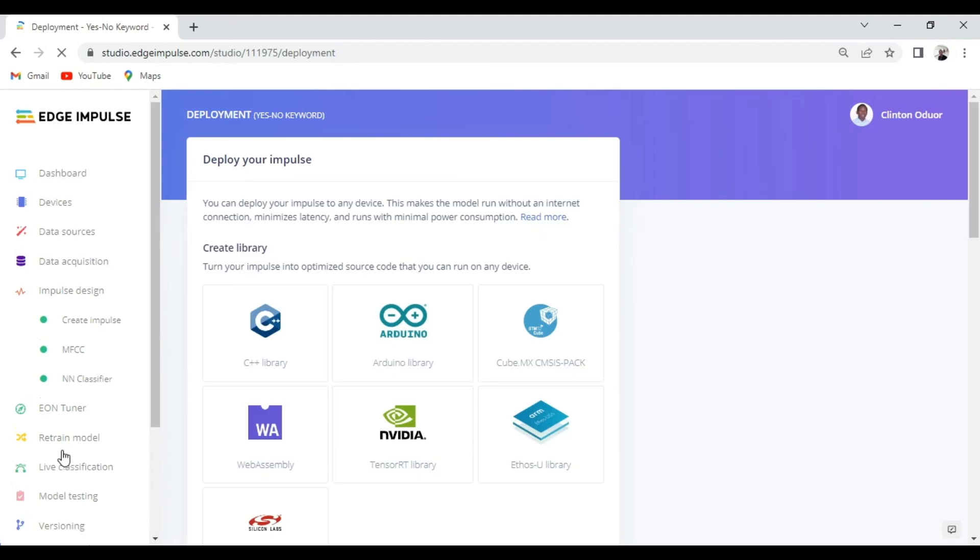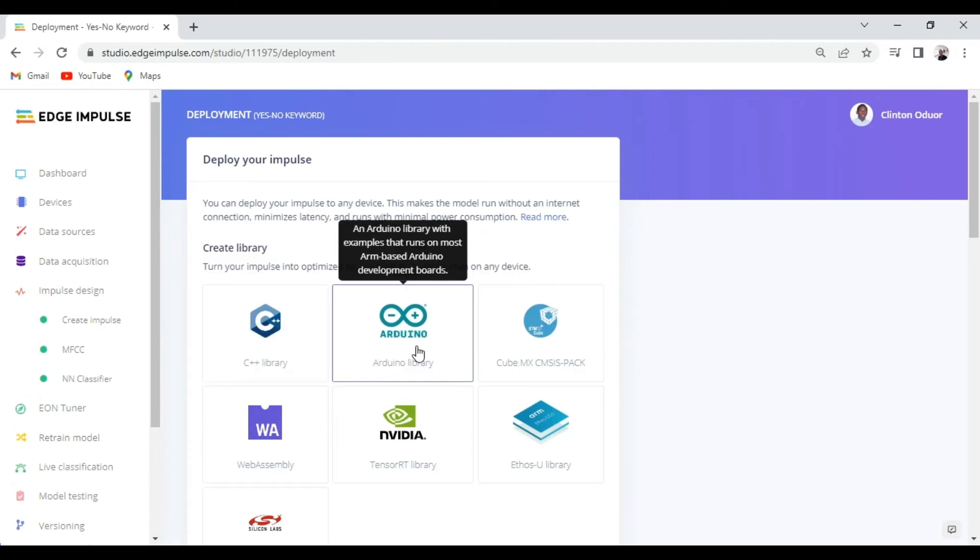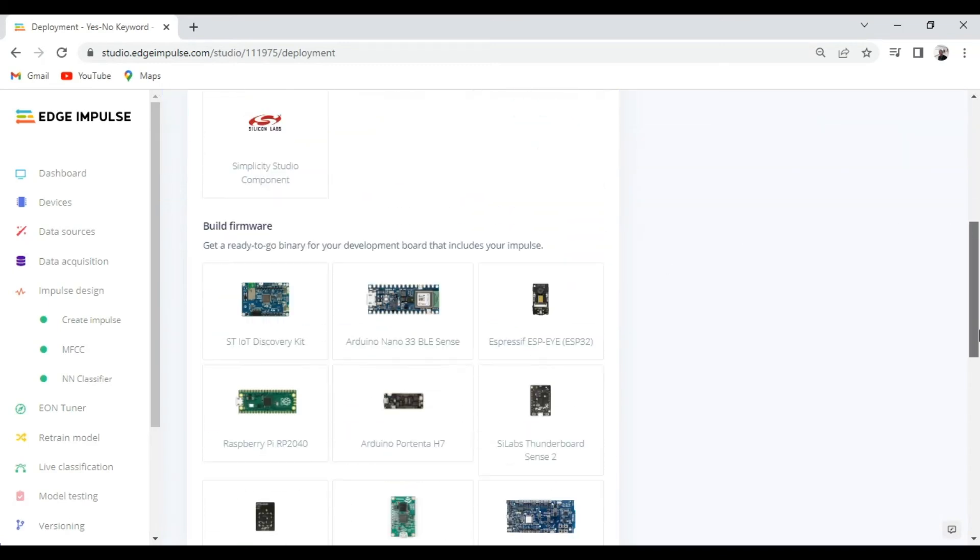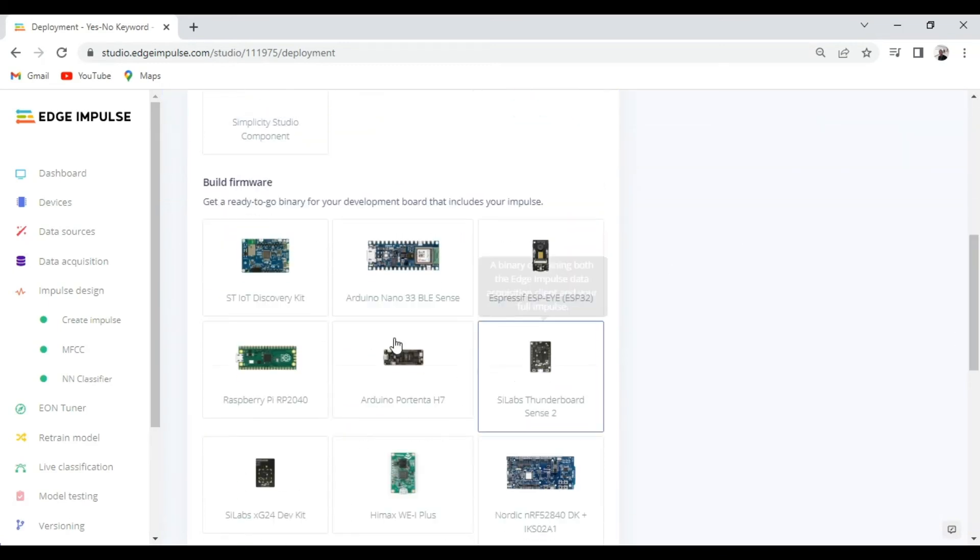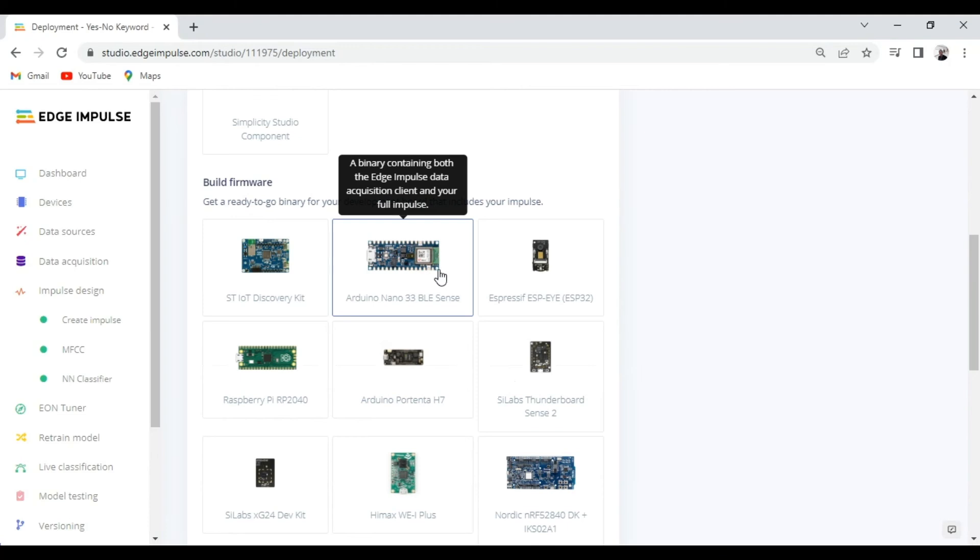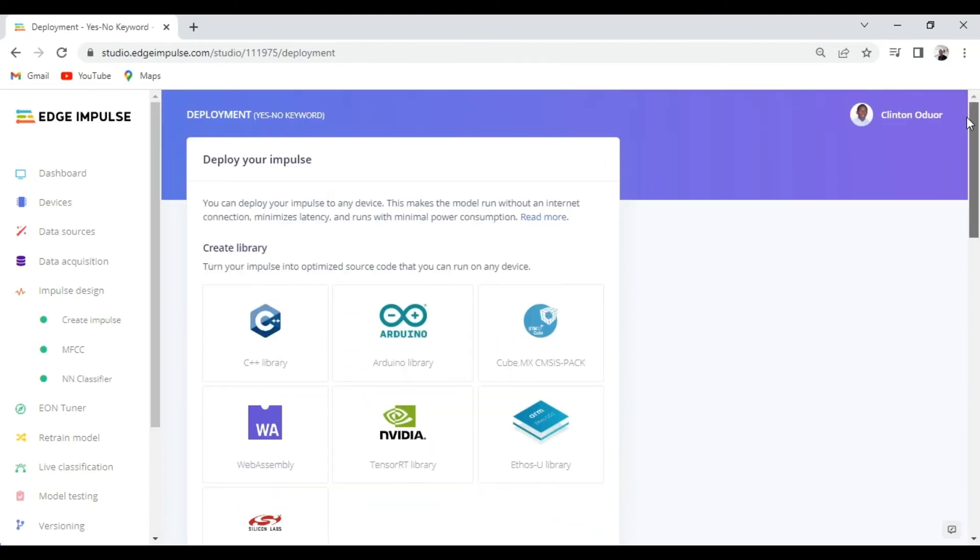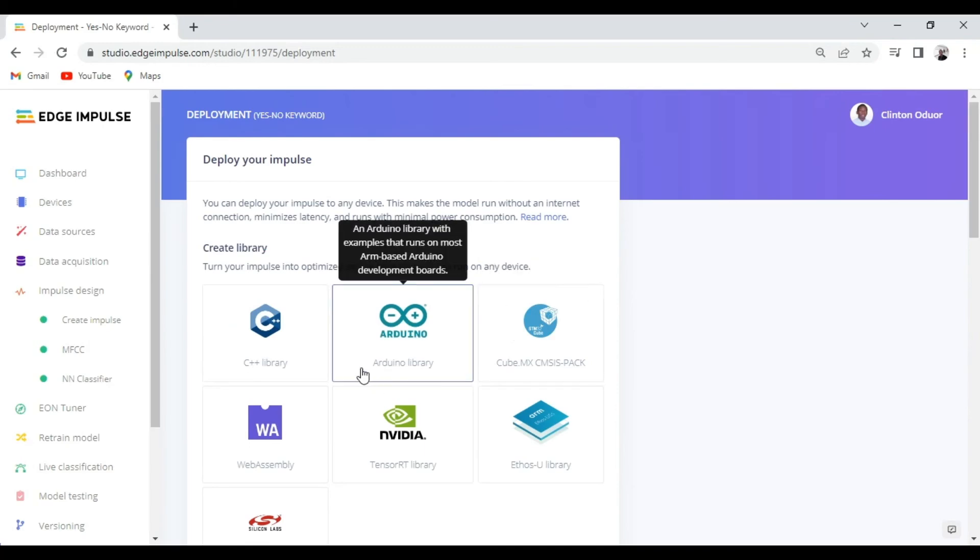So since we are deploying to an Arduino Nano 33 BLE Sense we have two options. We can either choose the Arduino library or we can choose the Arduino Nano 33 BLE Sense precompiled firmware.